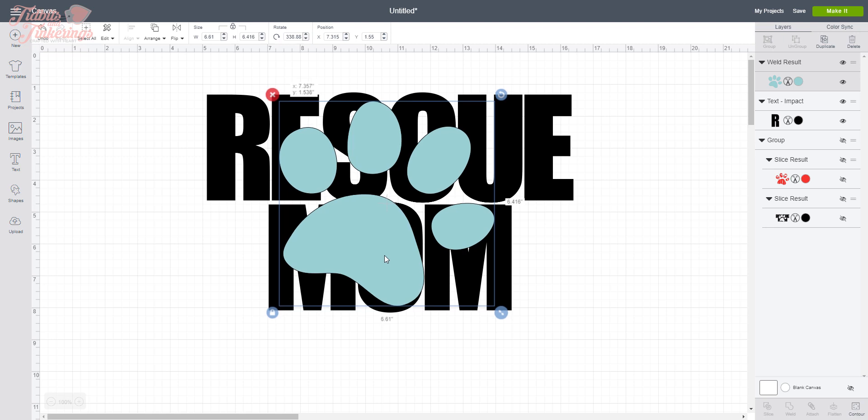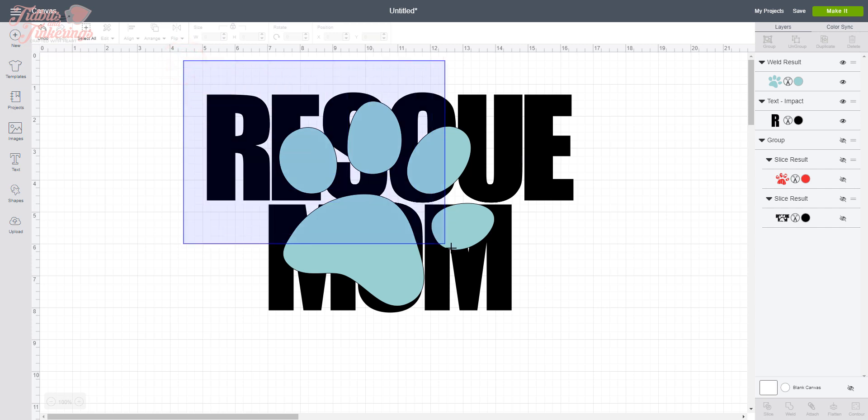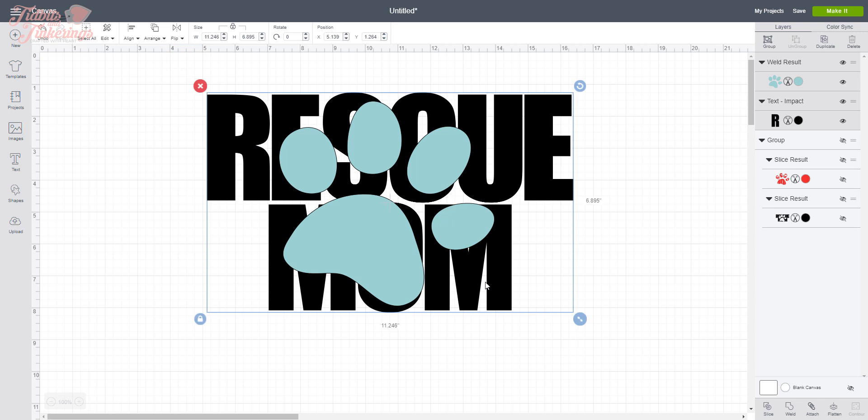So our next step is going to be to knock this paw print out of the text so that we're not layering on top of the text. So we are going to drag our mouse over both of these layers, and then once they're both selected you're going to go down here and you're going to click Slice.